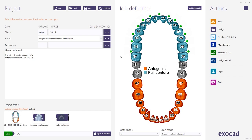Hi, in this video I'm going to show you the design of a single arch denture. The single arch denture will be designed on top of a superstructure that we designed in a previous video, and will use a partial framework with over dentures as the antagonist.